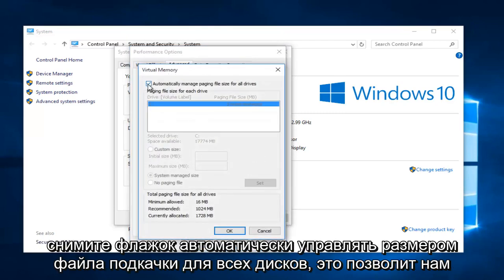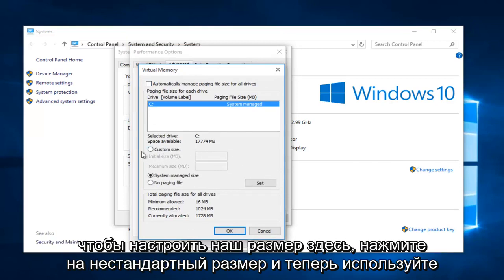Uncheck automatically manage paging file size for all drives. This will allow us to customize our size here. So click on custom size.